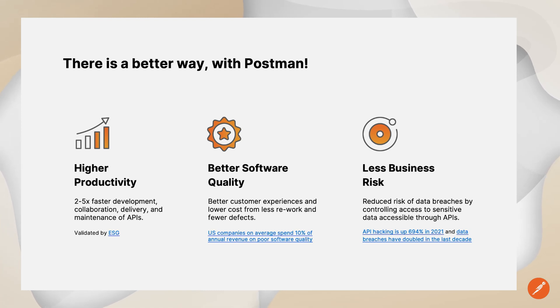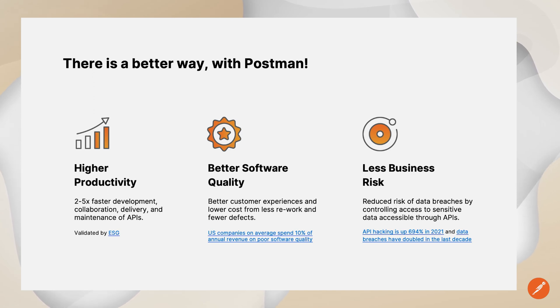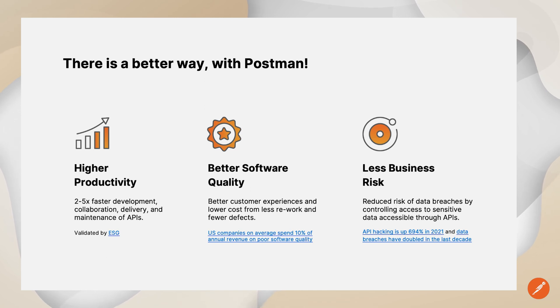So try Postman Partner Workspaces today. With this capability, your teams can develop, deliver, grow, and promote your APIs effectively and at scale.